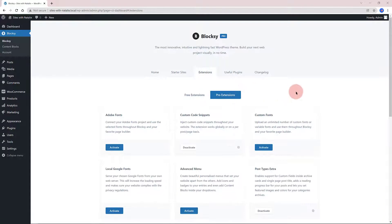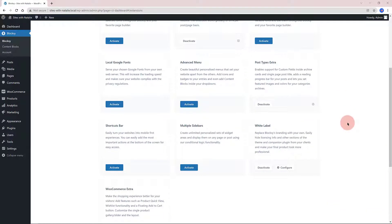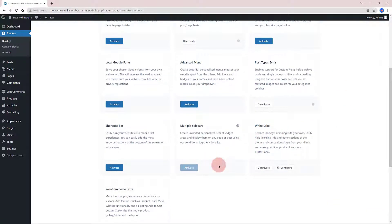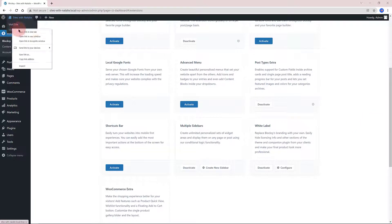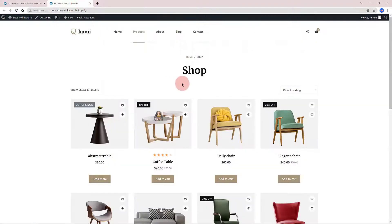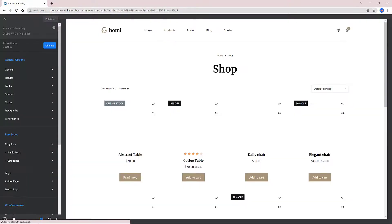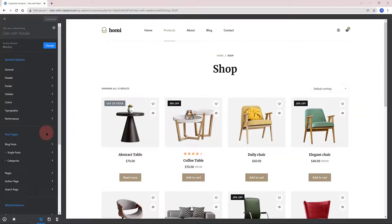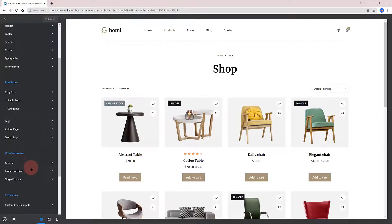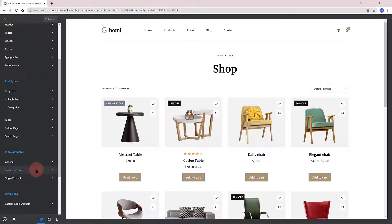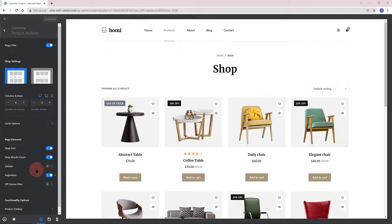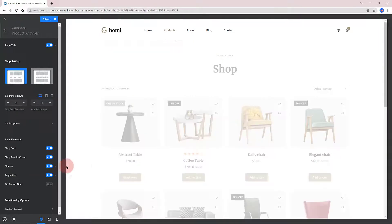The Blocksy Theme Premium enables the option to have dynamic sidebars. So, first, head over to the Blocksy Theme section from your WordPress admin. And then activate the Multiple Sidebar extension. I open up the Shop page and then Customize. At the top, click on the Products Archive tab. In the Page elements, you can enable the sidebar.